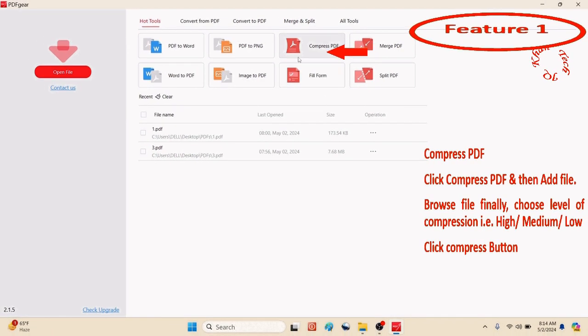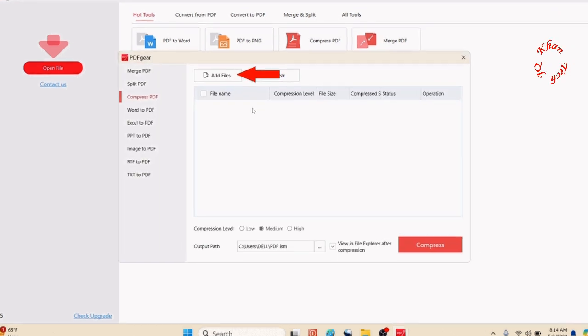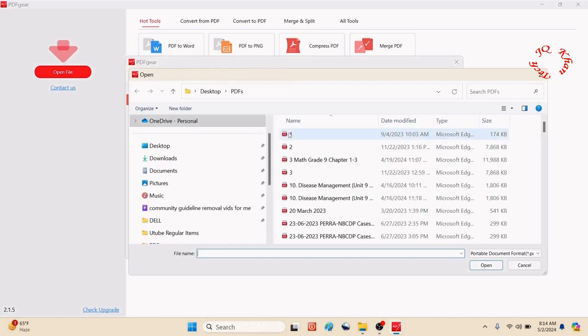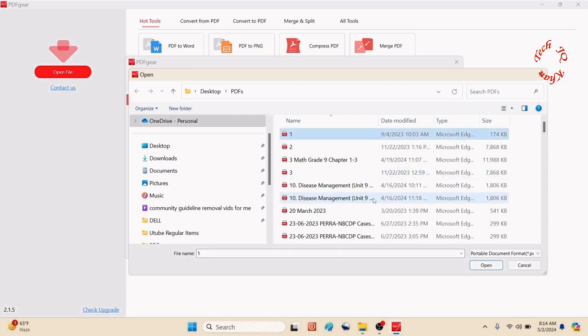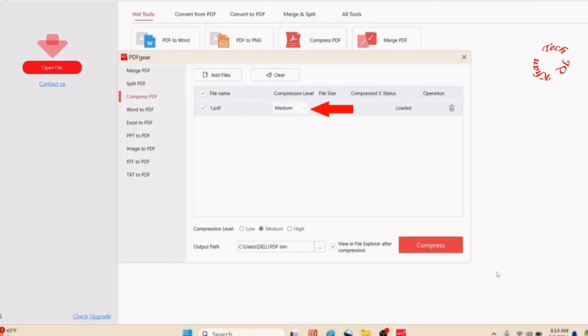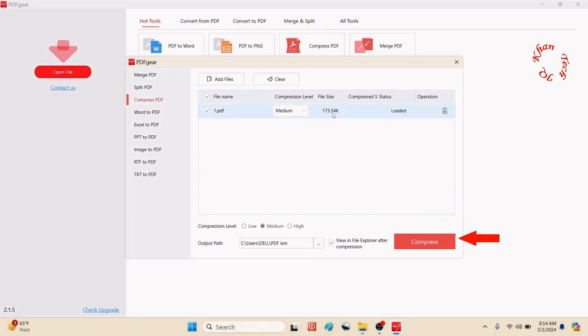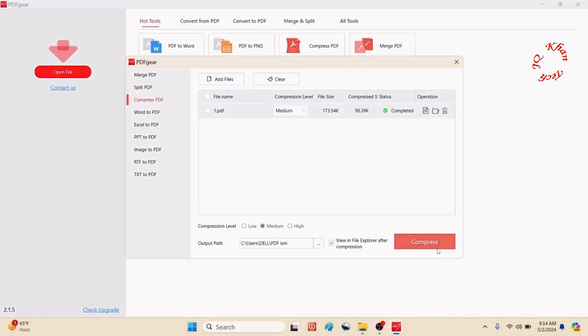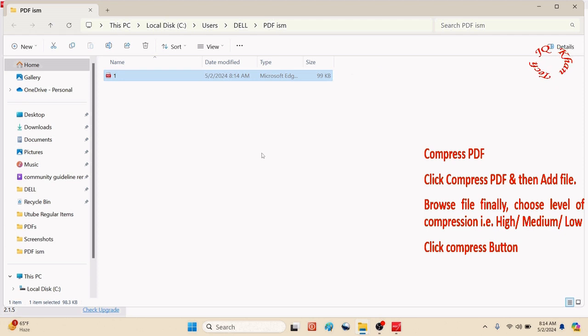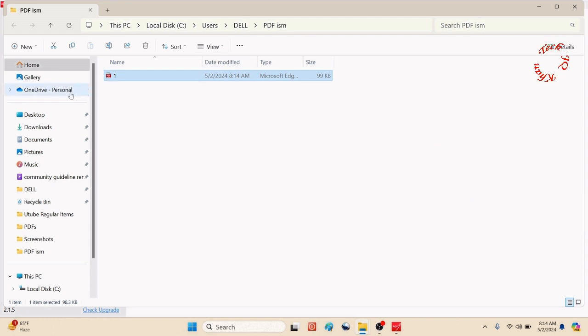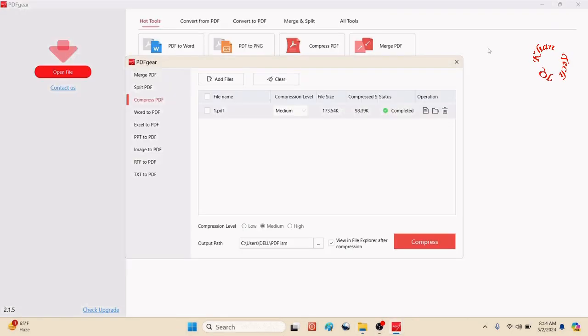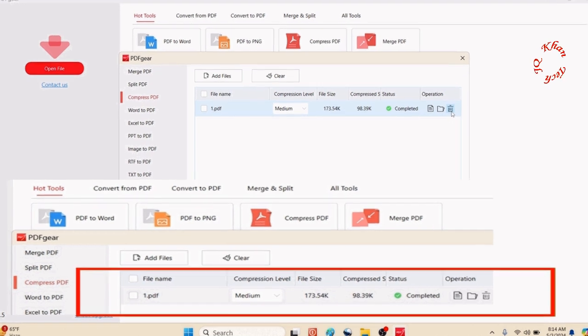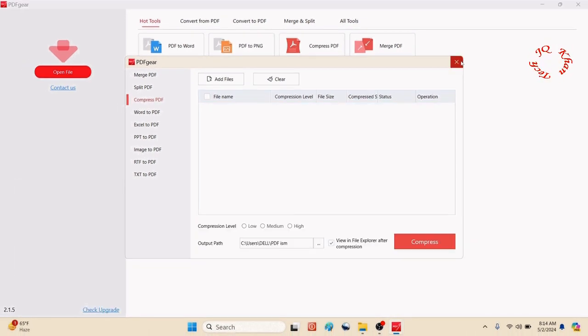First, go to compress PDF, click it, then add file and browse. Open it and choose medium, high, or basic compression. 173 kilobytes is the size of this file. Let me compress it and you will see the file is greatly reduced to 99 KB. I'll also show you the before and after size. This was the original file and now you can see the compressed file size.